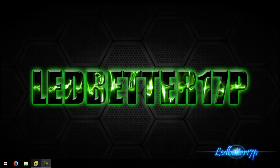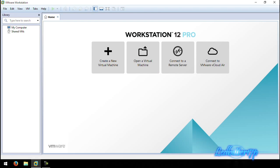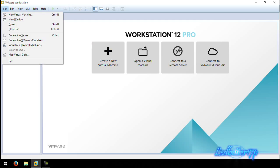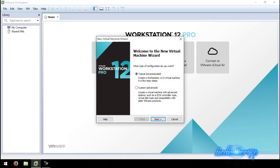First, you want to open up your VMware Workstation 12 Pro — this is what will open up once you get it open. There are multiple ways of creating your virtual machine: you can click on 'Create New Virtual Machine' right here, or do it the old-school way — go to File > New Virtual Machine.